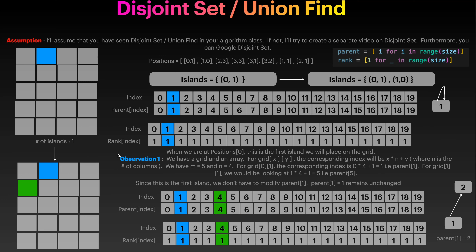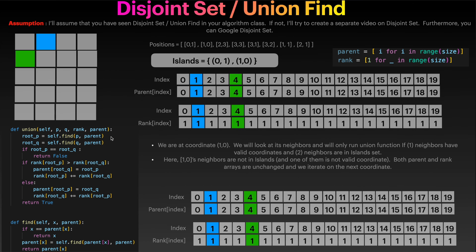The easiest bijection is x times n plus y. For instance, if we are working on 0,1 - x is zero, n is four (the number of columns), so zero times four plus one equals index one. If we are looking at 1,1 that will be index five: zero, one, two, three, four, five. Here we have the union function and the find function.